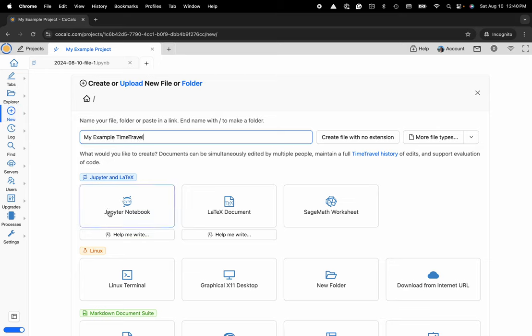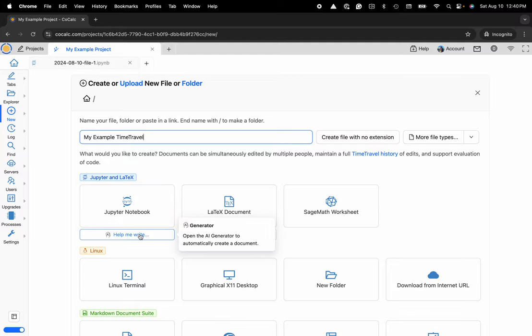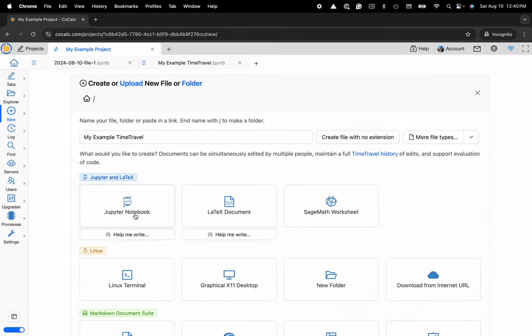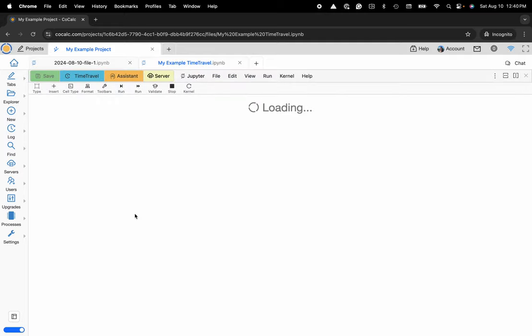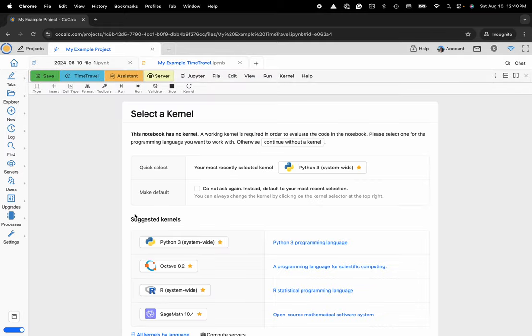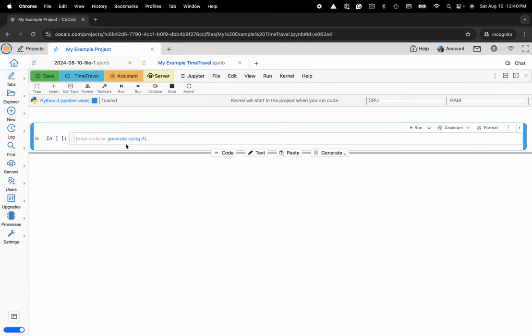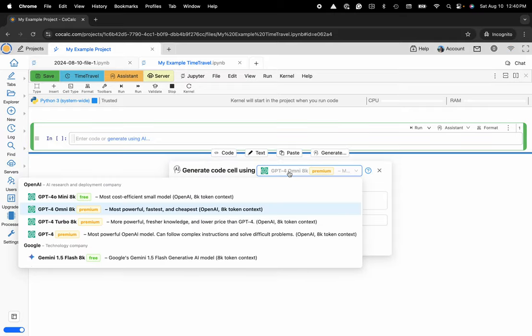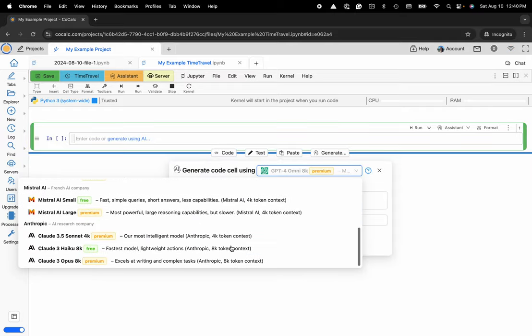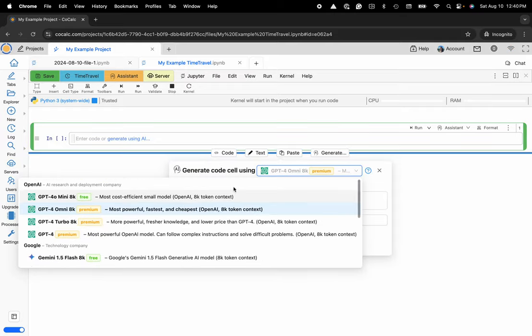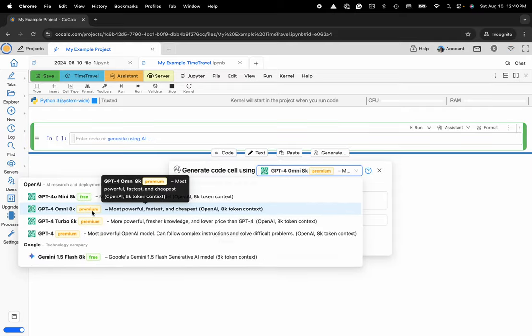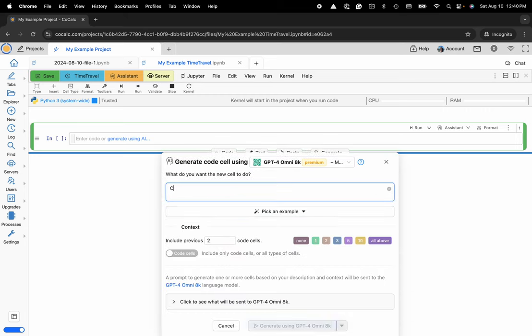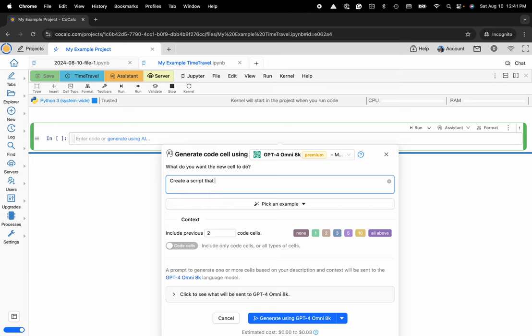Now I'll click on Jupyter notebook. I could also click on the help me write this functionality, but I'll get started from scratch here, maybe I'll still use some AI, and in fact I'll generate a cell directly here inside of the notebook by clicking on generate using AI. I can choose my large language model, and here I'll use GPT-4-OMNI-8K, and I'll simply ask to create a script that plots a vector field in 3D.